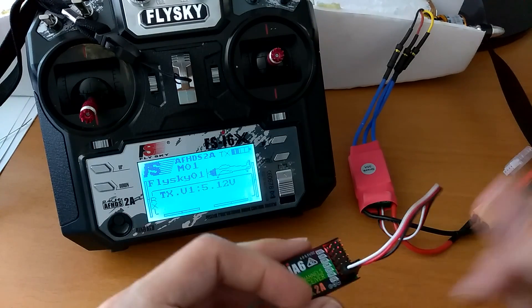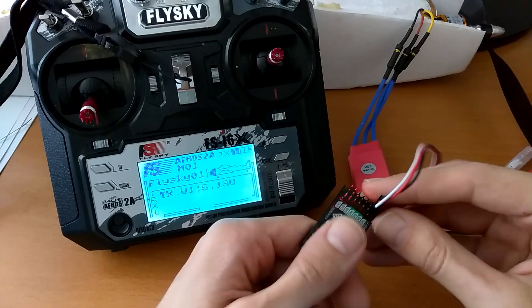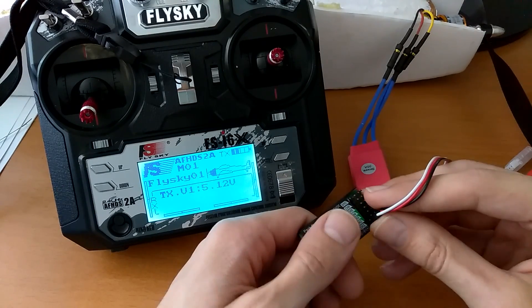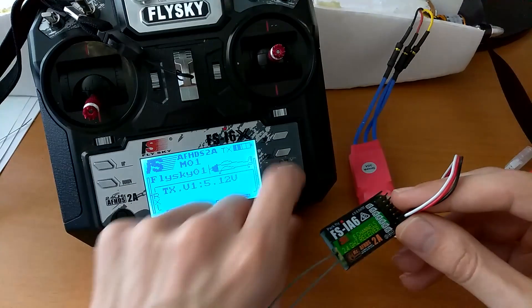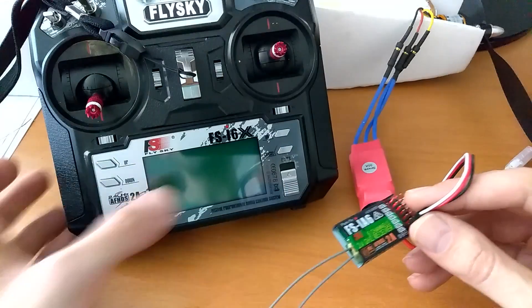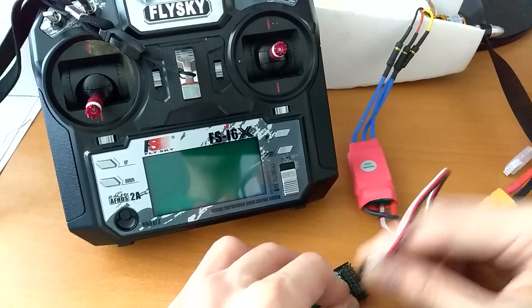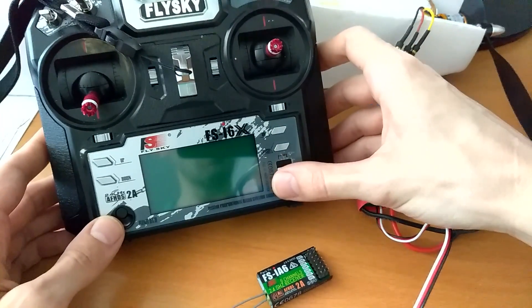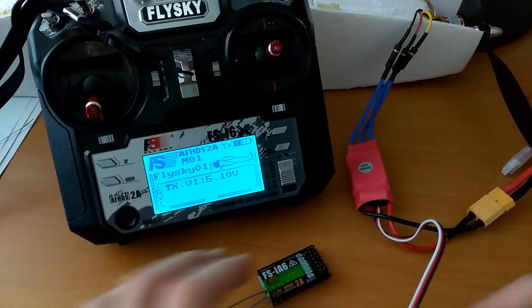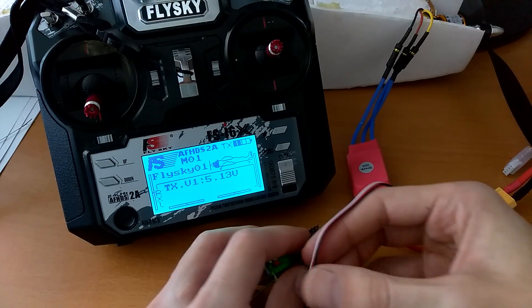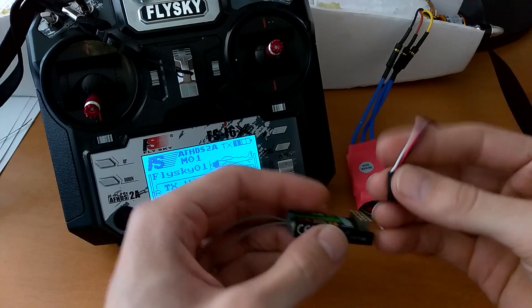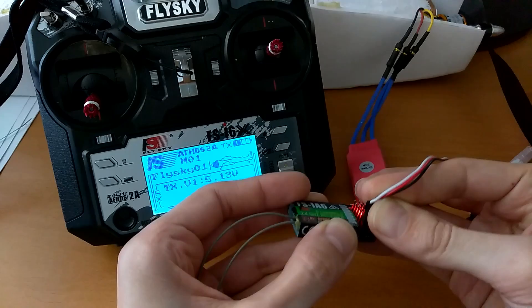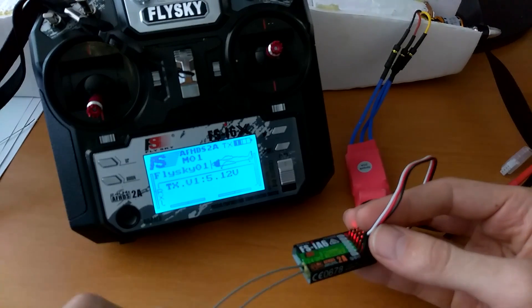And this is where I'm stuck. I tried all kinds of ways to bind it. Turning off the transmitter and different configurations of powering up things. Maybe turning this on first and then connecting this one and still nothing.